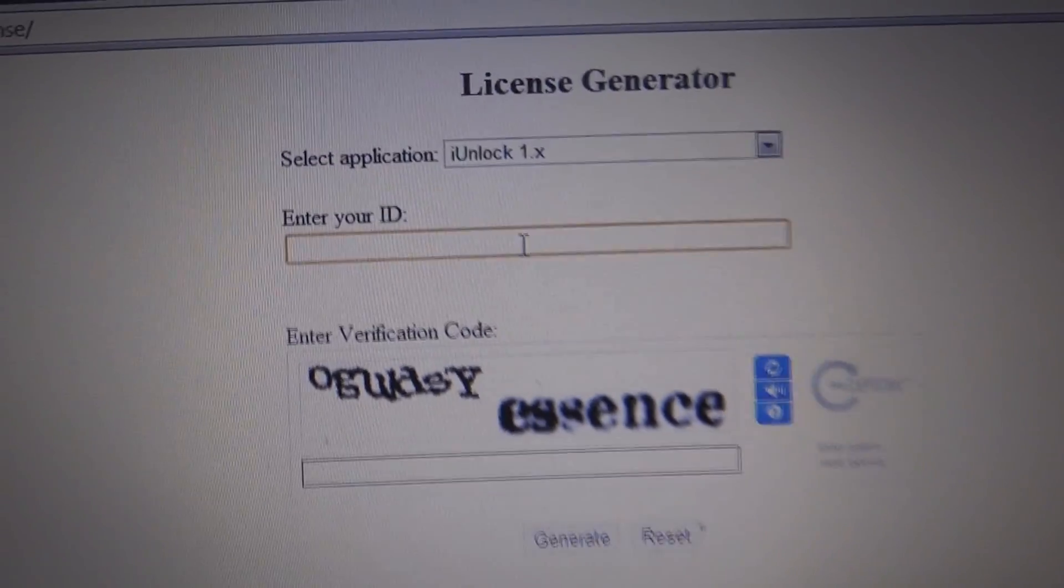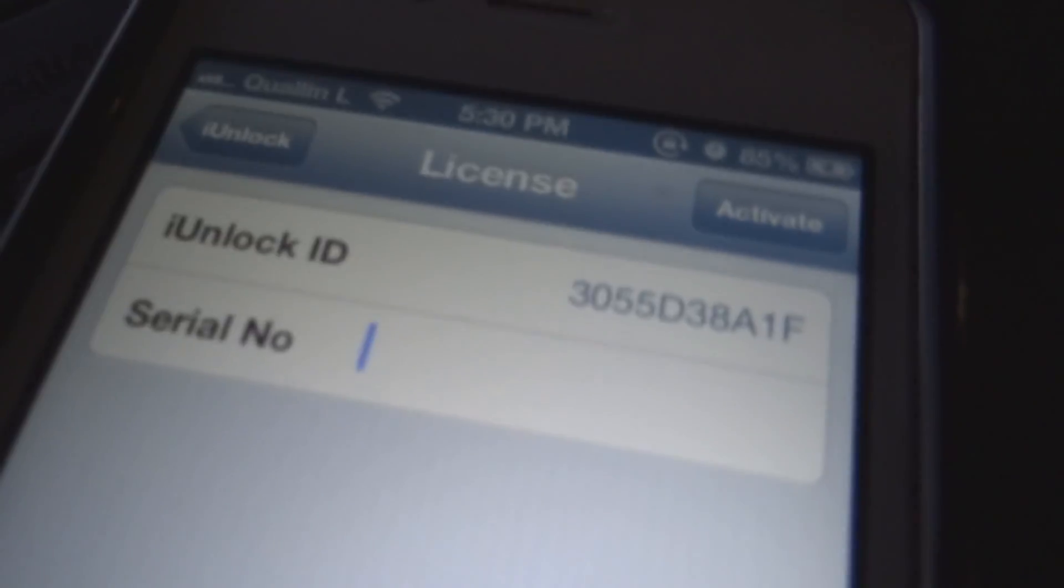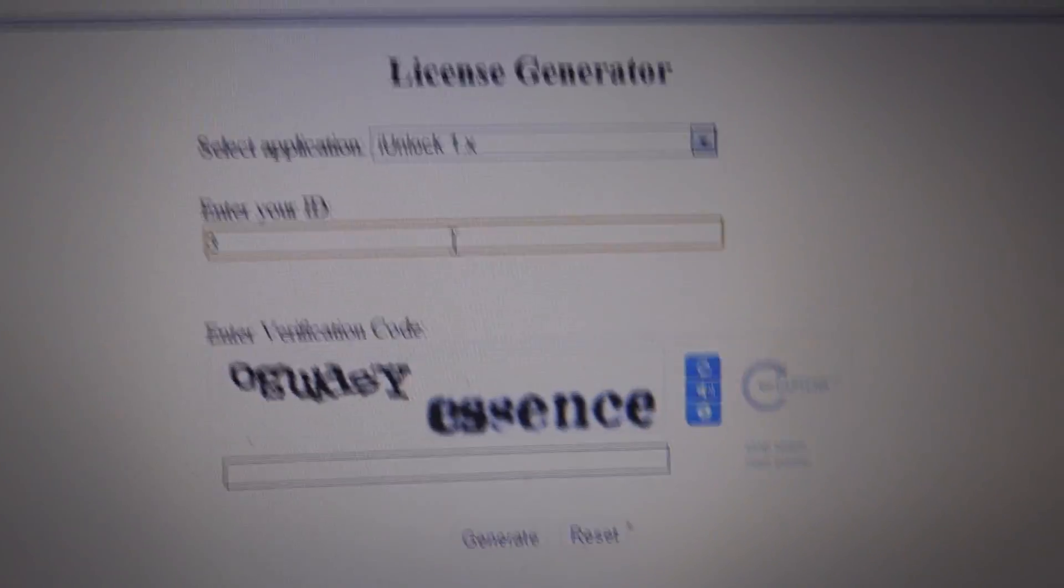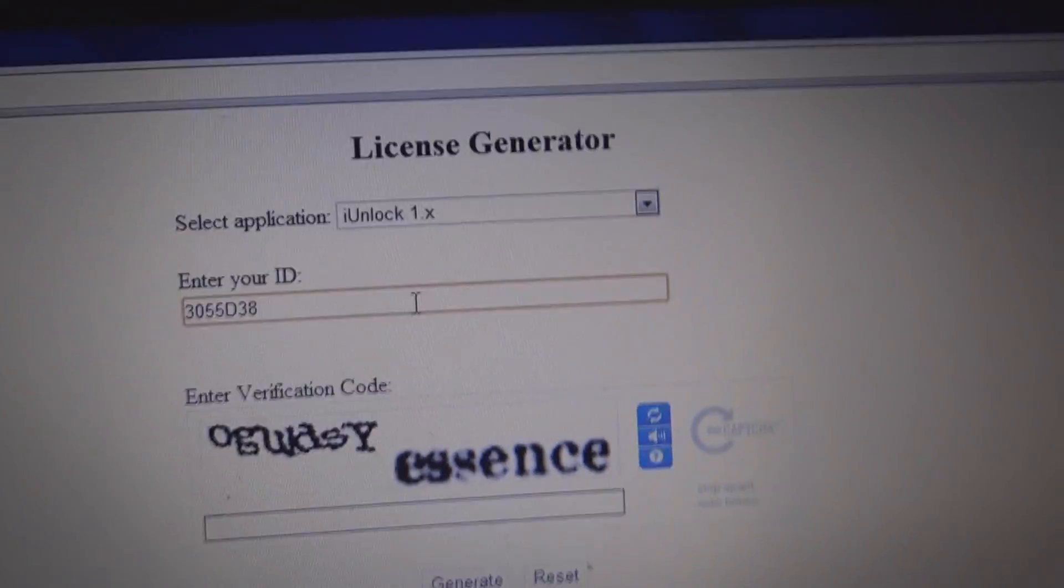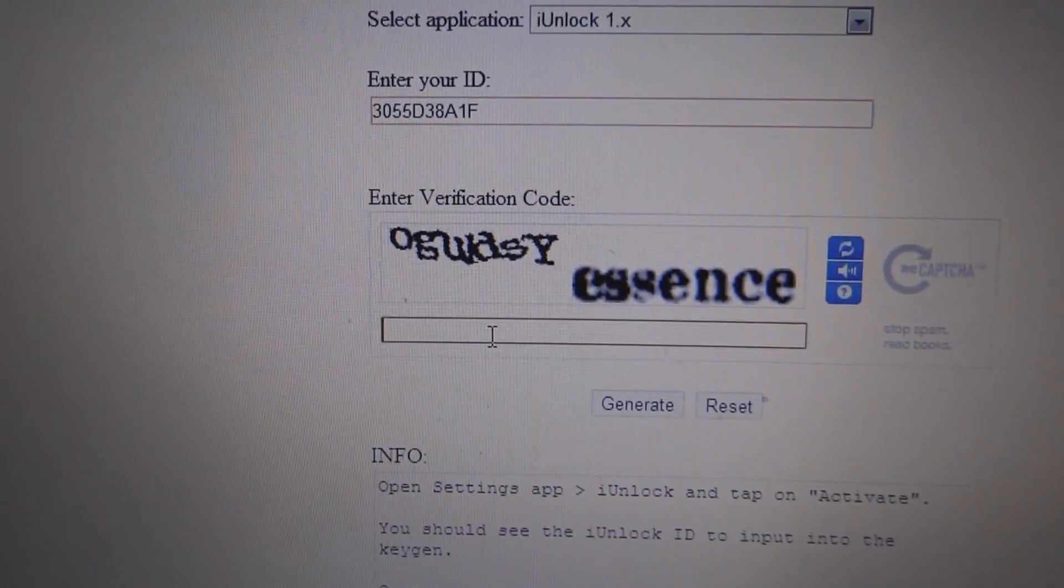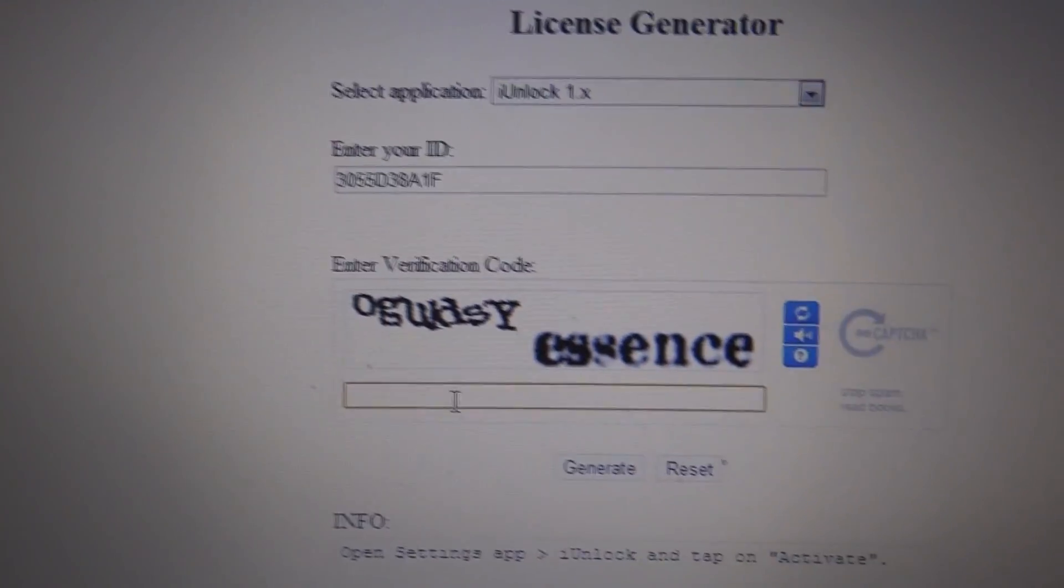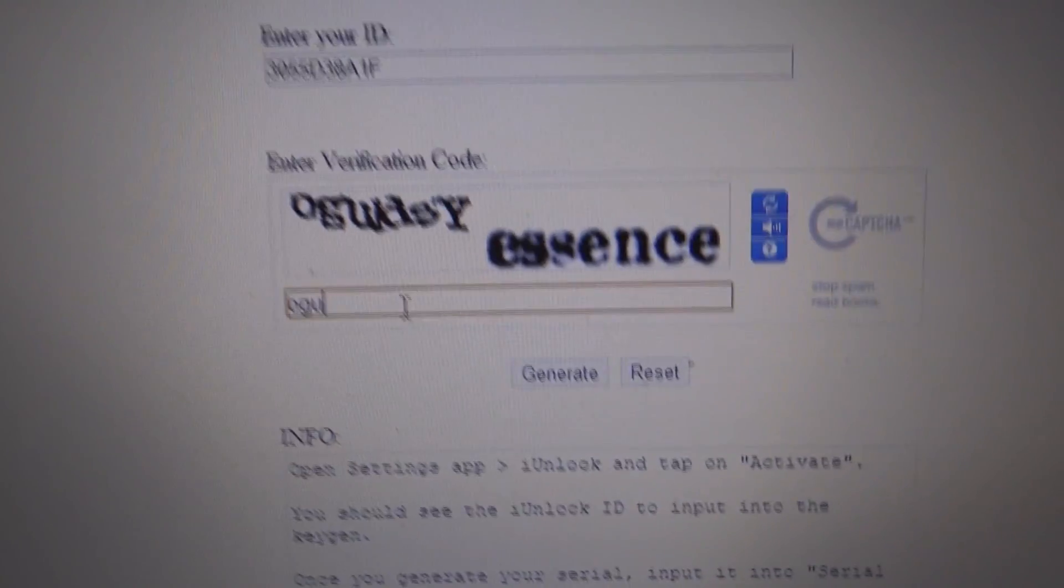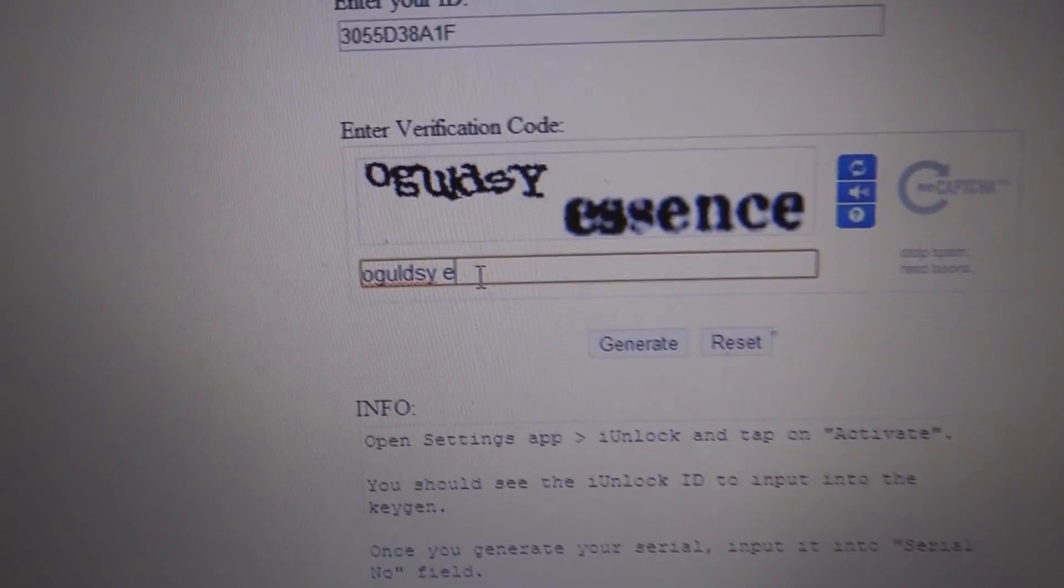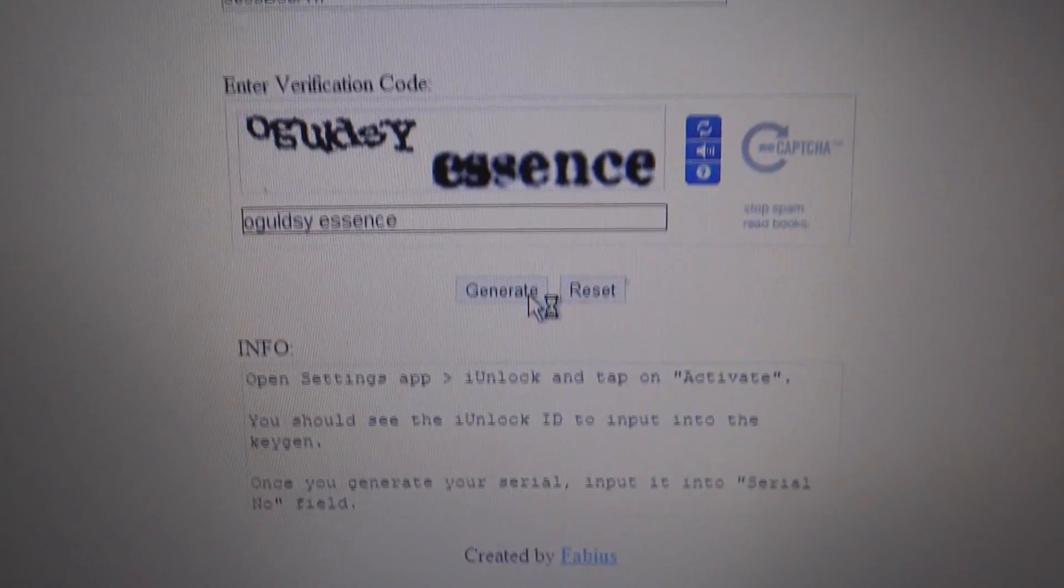And for the ID is the unlock ID, which for me is... And just enter the verification code. And hit generate.